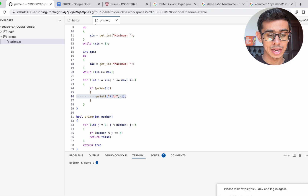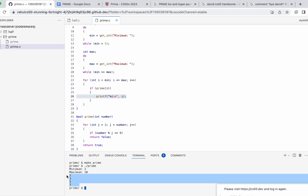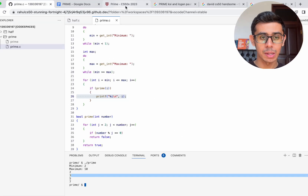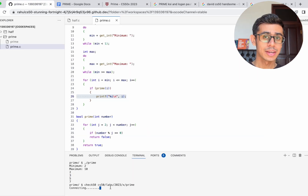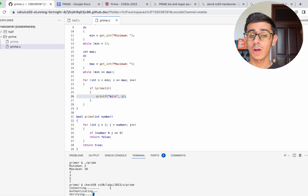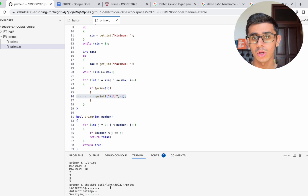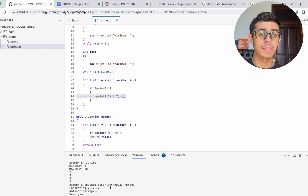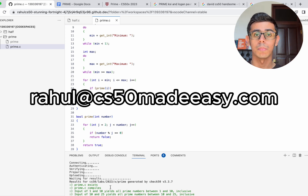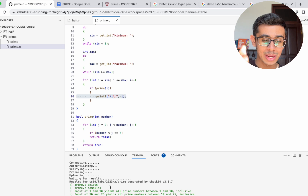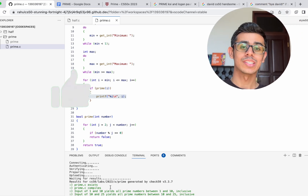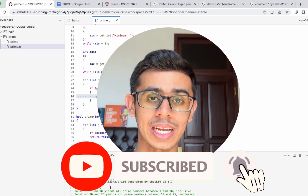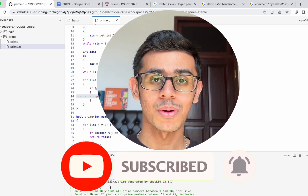Let's check our code now and try to compile. No mistakes — let's run it. With a minimum of 2 and a maximum of 10, it prints out 2, 3, 5, 7. Perfect. Let's use the check50 function to double check. I know this problem set introduced a lot of new concepts like prime numbers and modulo, but it all gets easier with time. If anything was unclear, re-watch the video, leave a comment below, or email me at rahul@cs50madeeasy.com for private one-on-one tutoring. All green — it's all good. If you enjoyed this video, please like, subscribe with notifications on for weekly CS50 videos. Thanks for watching!